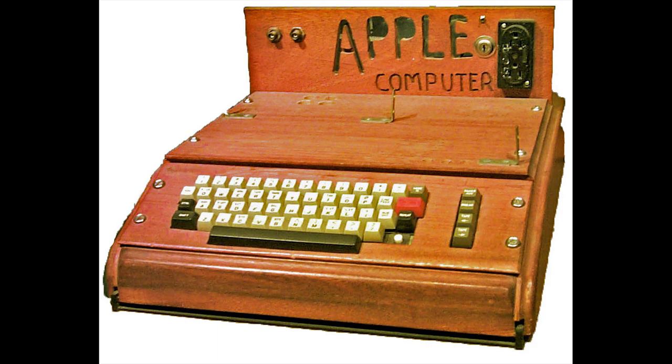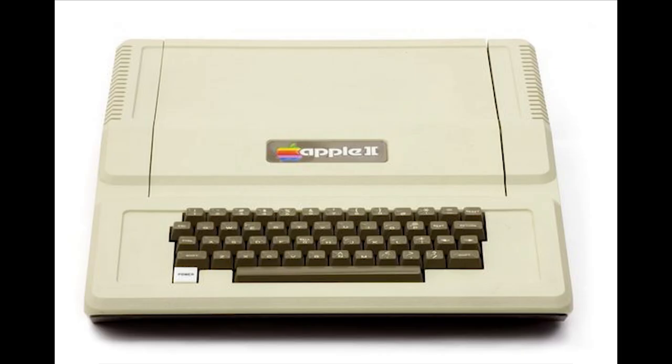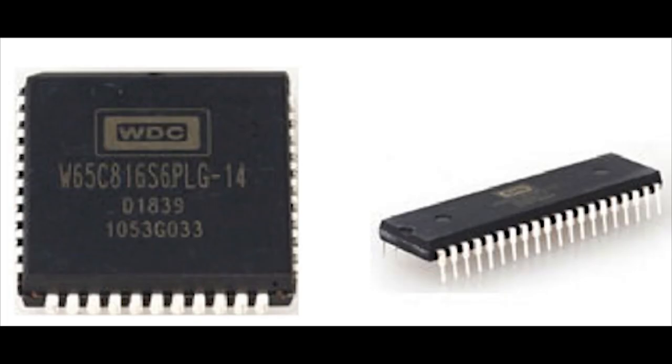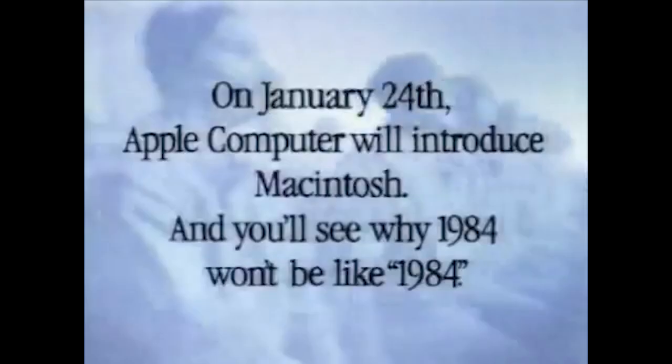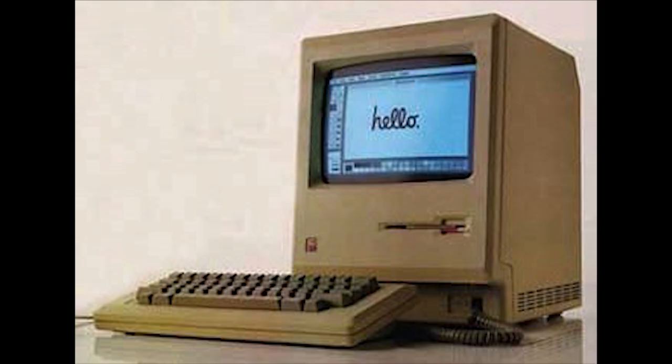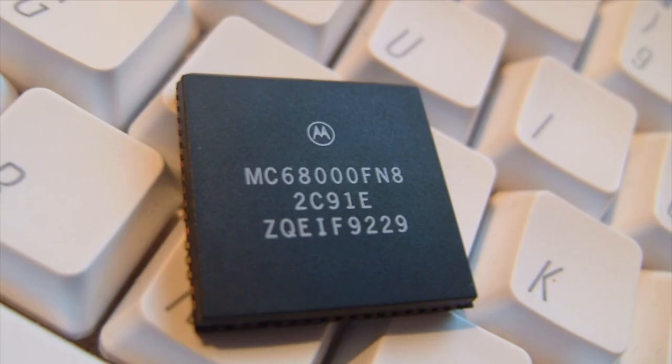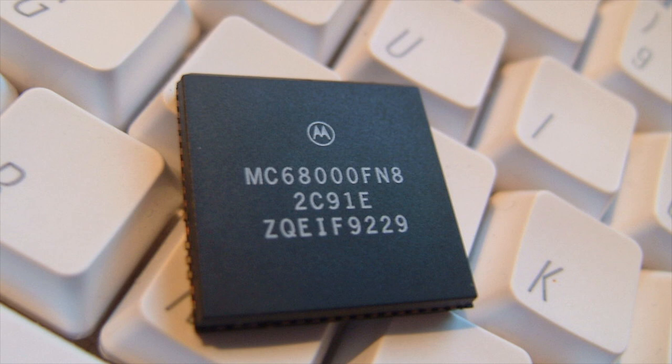Apple continued to use MOS CPUs in their Apple II lineup until they switched to using Western Design Center microprocessors. When the Macintosh line released with the original Mac in 1984, Apple began to use Motorola CPUs on all of their Macintosh models.